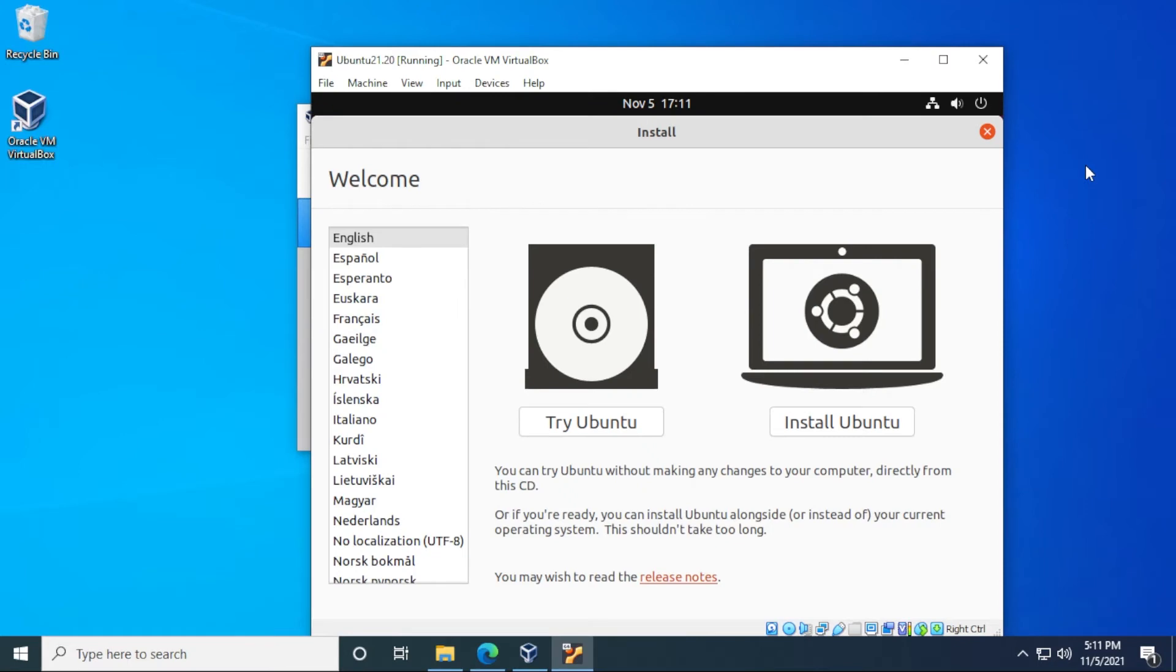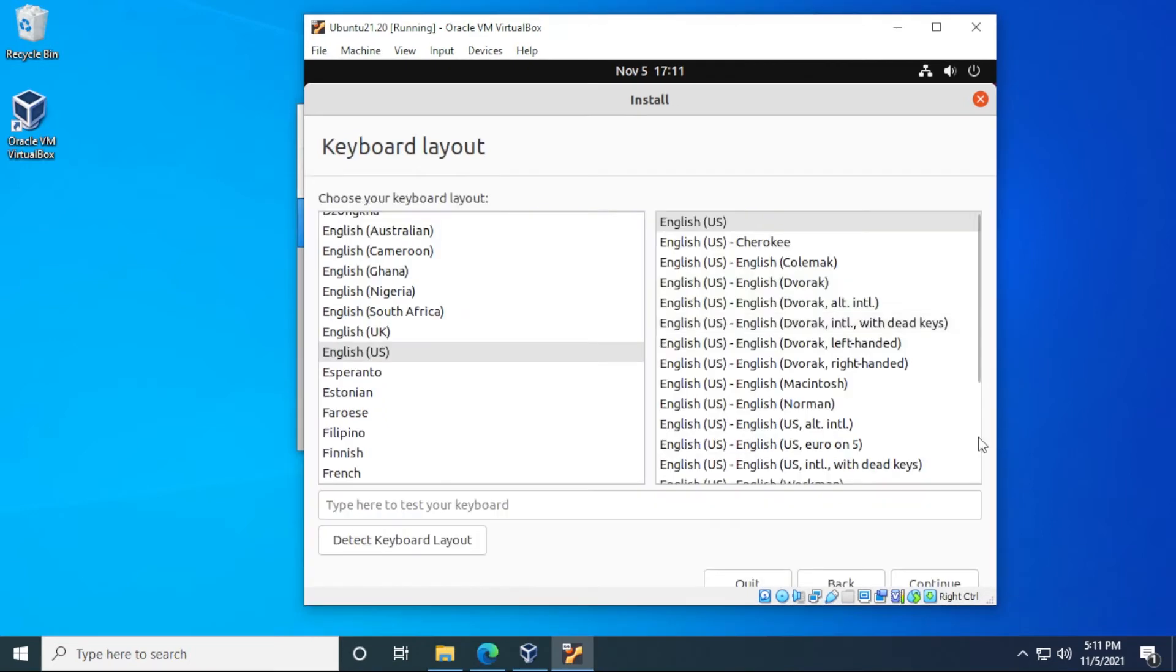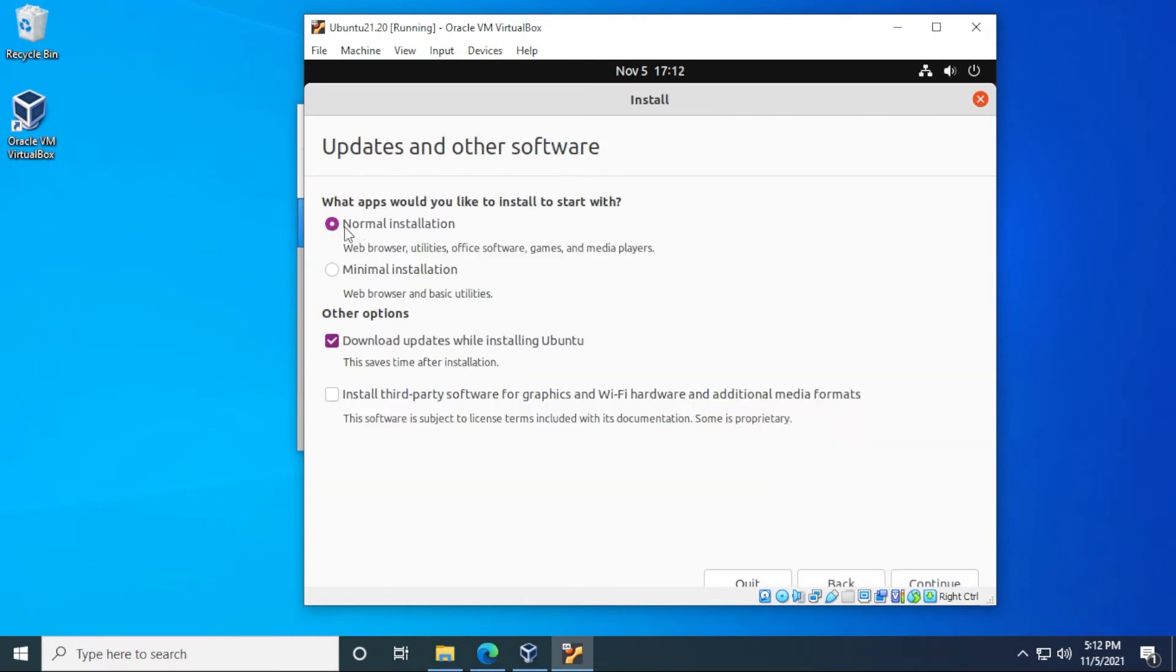To do this installation, we want to make sure that we're selecting the language that we're comfortable with. I'm going to be using English. And then we're going to be clicking on install Ubuntu. If you click on try, you're just going to be using a live version. You're not fully installing it on your computer. So we'll click on install. I'll be leaving all the options as default and clicking on continue. We'll be doing the normal installation and we'll allow the updates to download automatically as well. And then click on continue.